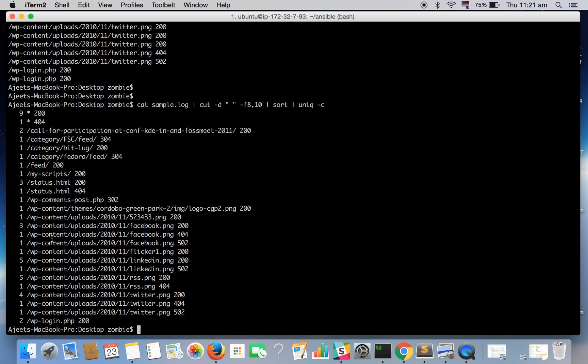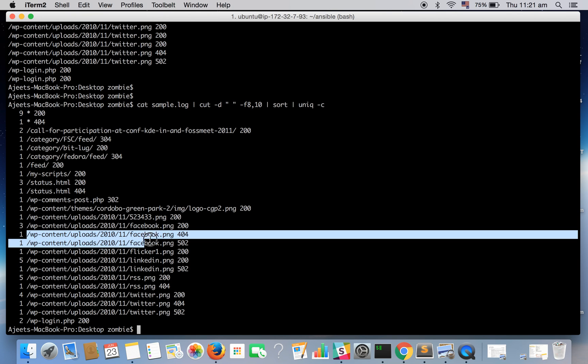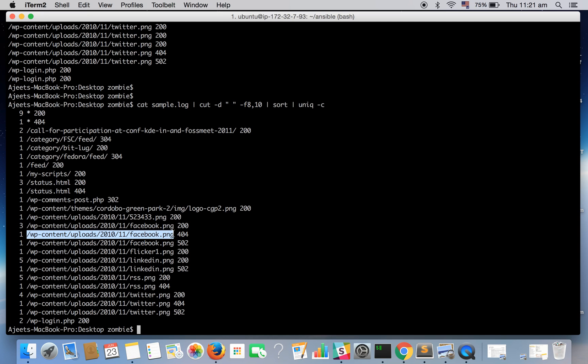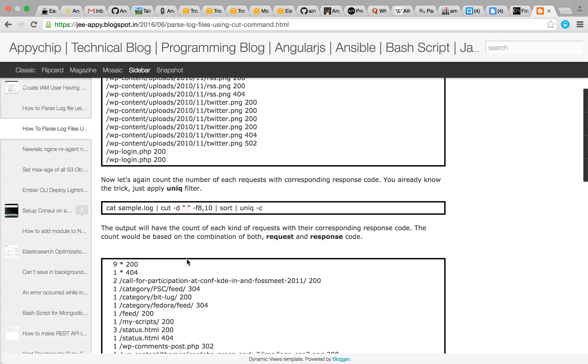So the point here to note is, say for this particular URI there were three counts which sent 200 status code. But for the same URI there was one count which sent 404. So it counts all the unique combination of status code and the request URI or whatever the column we are choosing.